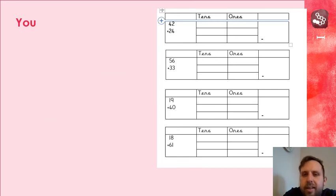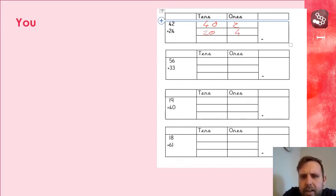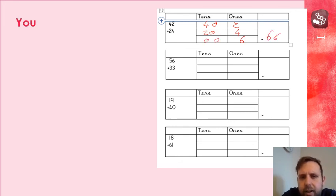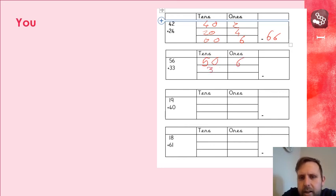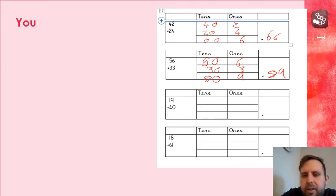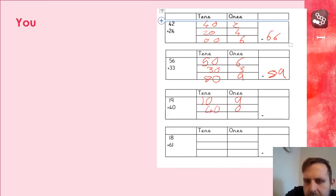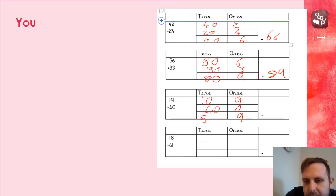Let's go through the answers for this now. So, partition of 40 and 2, 20 and 4. That's 46, 40 and 20 is 60. And the answer is 66. Next one, 50 and 6, 30 and 3. 6 and 3 is 9. 50 and 30 is 80. 89. Make sure you check these properly. 10 and 9, 40 and 0. 9 add 0 is 9. 10 add 40 is 50. That's 59.